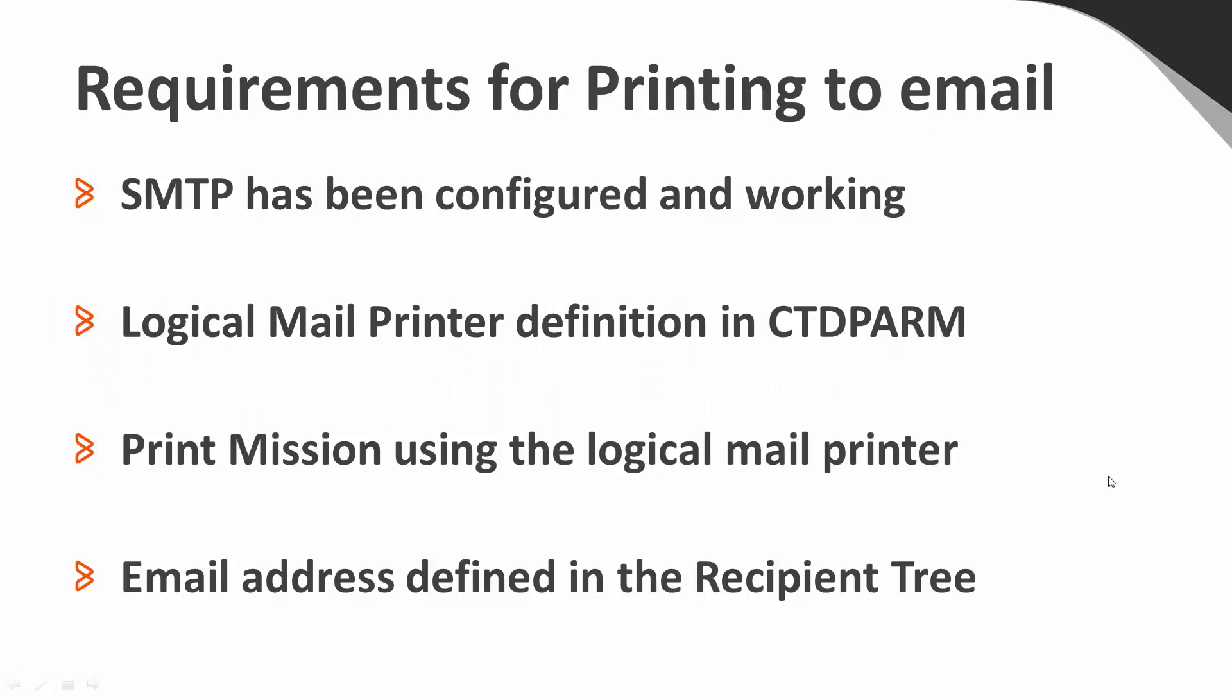Let's quickly go over the requirements to be able to print Control-D reports to email. SMTP has to have been configured and working. A logical mail printer definition must exist in CTDPARM. A print mission using the logical mail printer has been defined and the email address has been defined in the recipient tree.